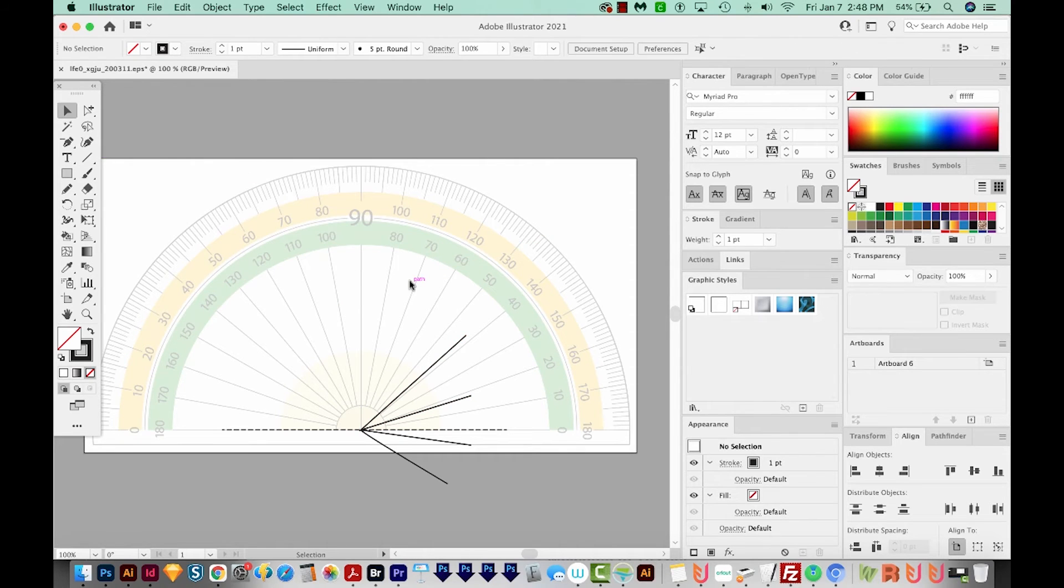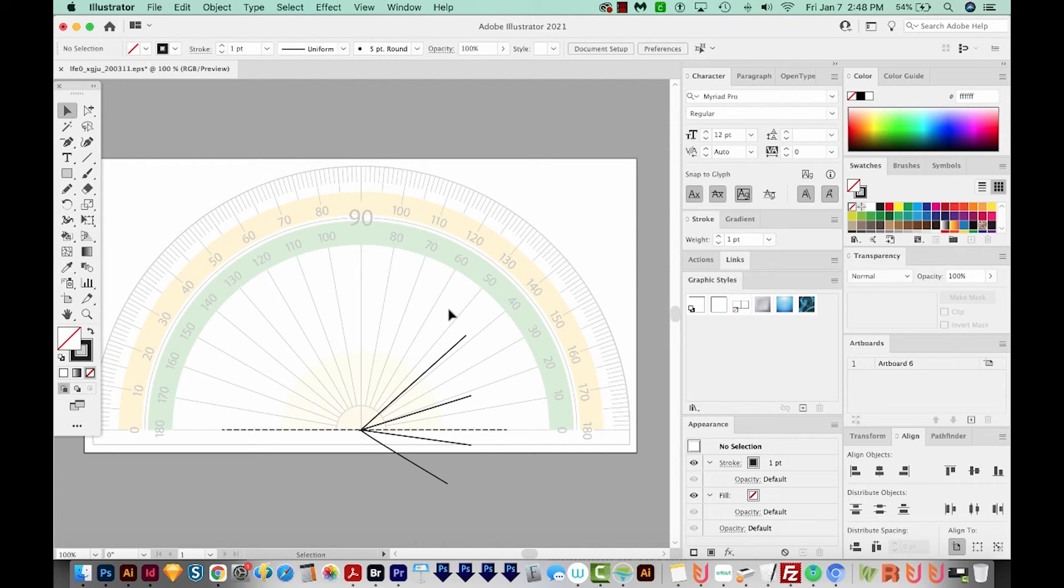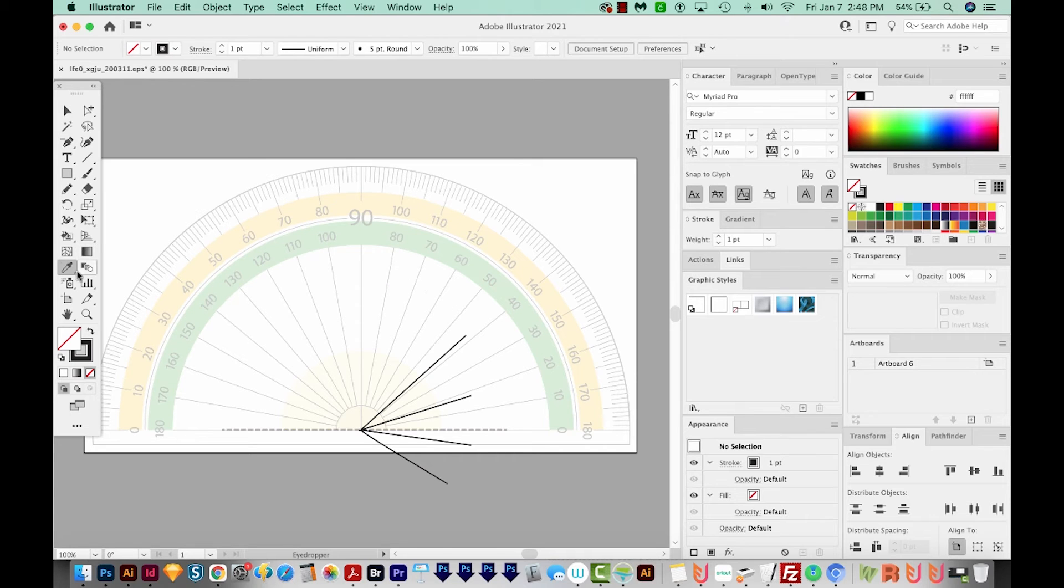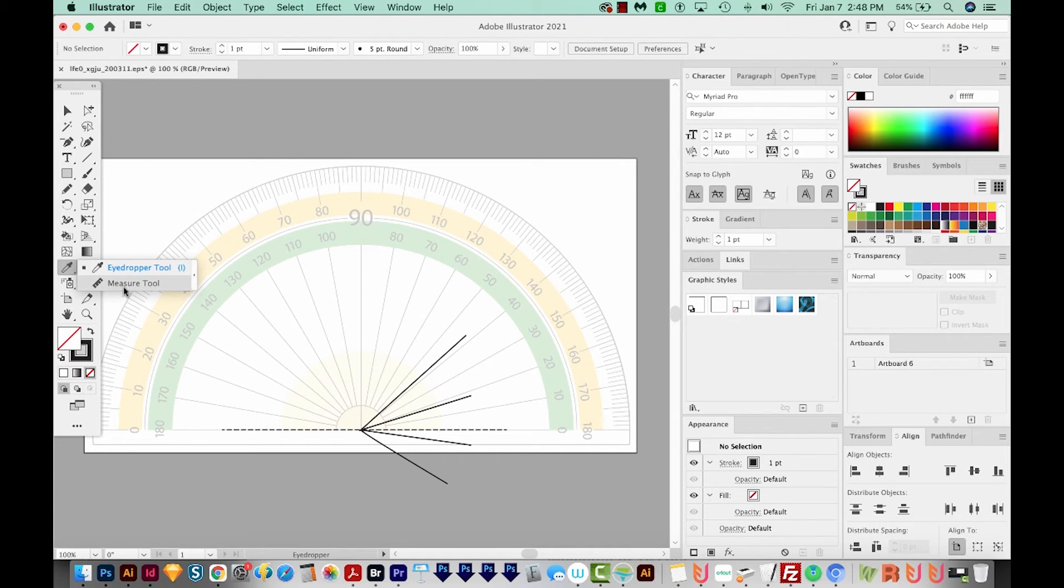Now the second way to do this is with the Measure tool. And to get to that, you need to get to your Eyedropper tool. It's underneath that one. And a quick way to see your Eyedropper tool is just hit the letter I. And then you can click on that and see the Measure tool underneath.